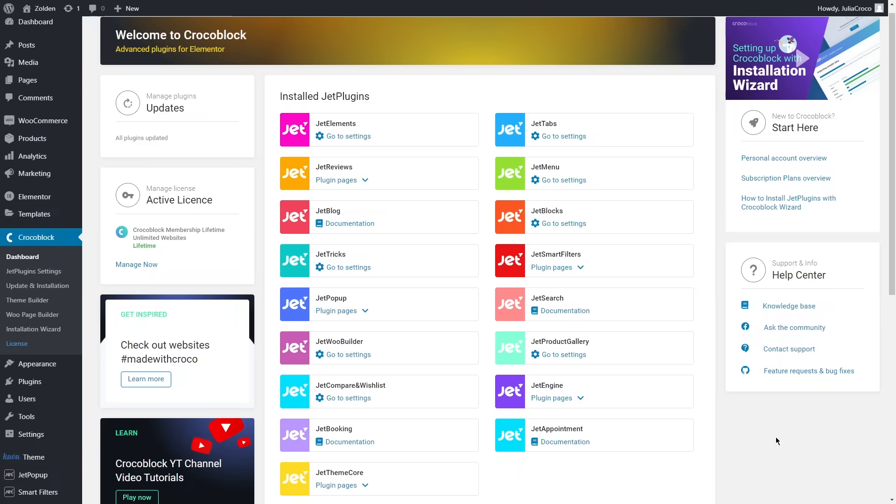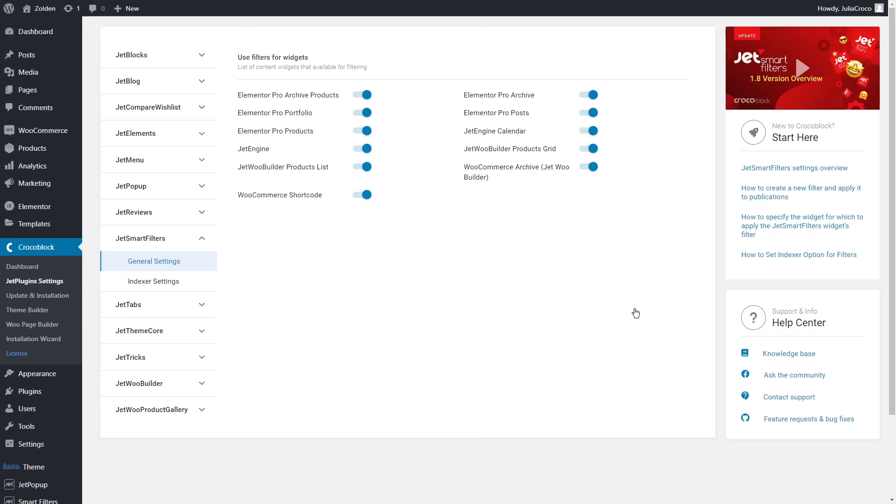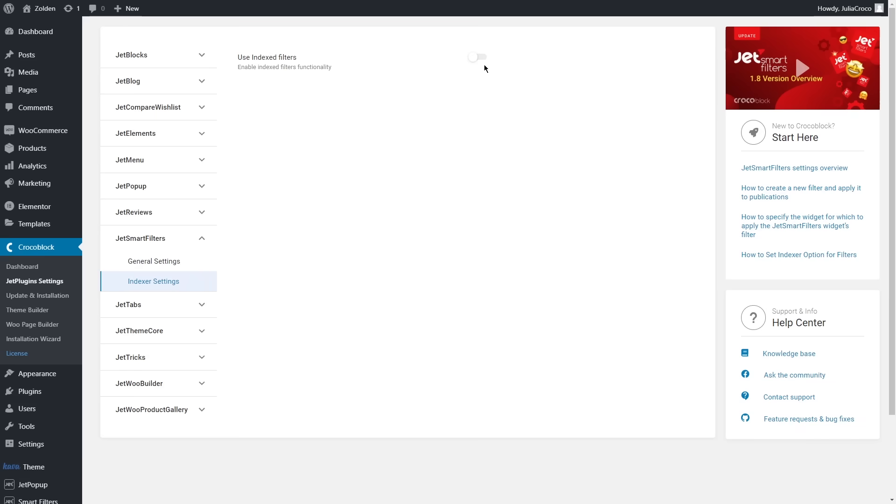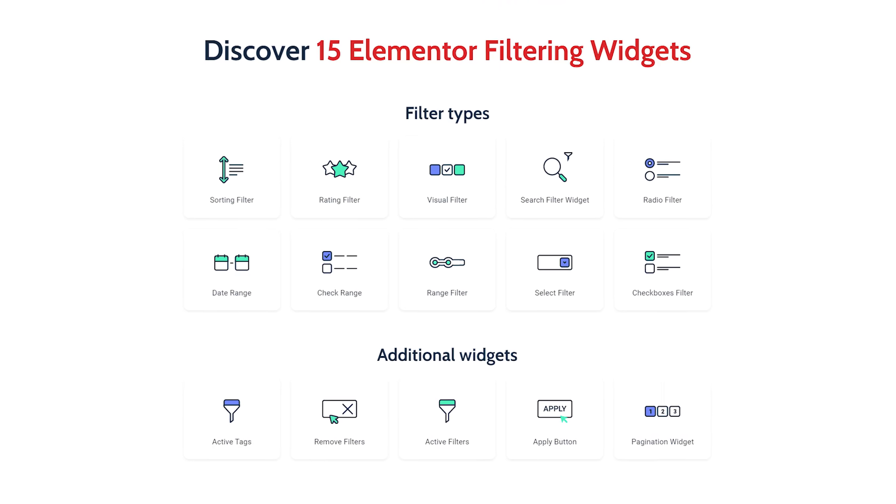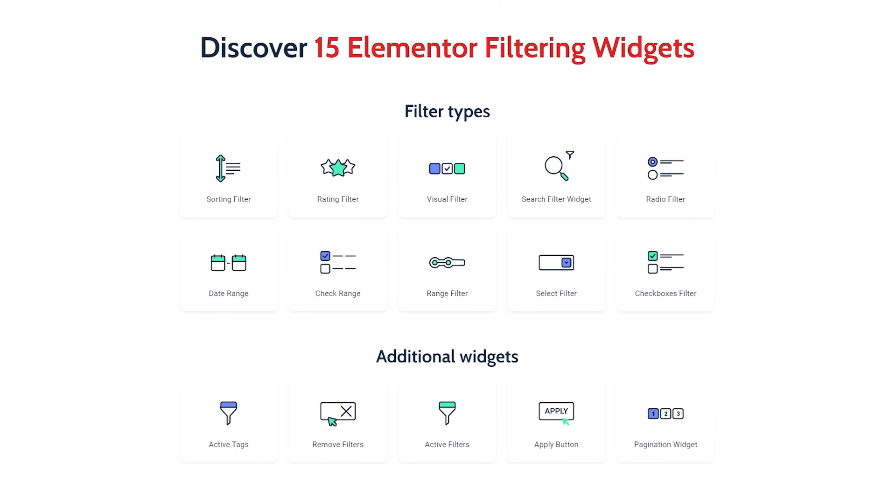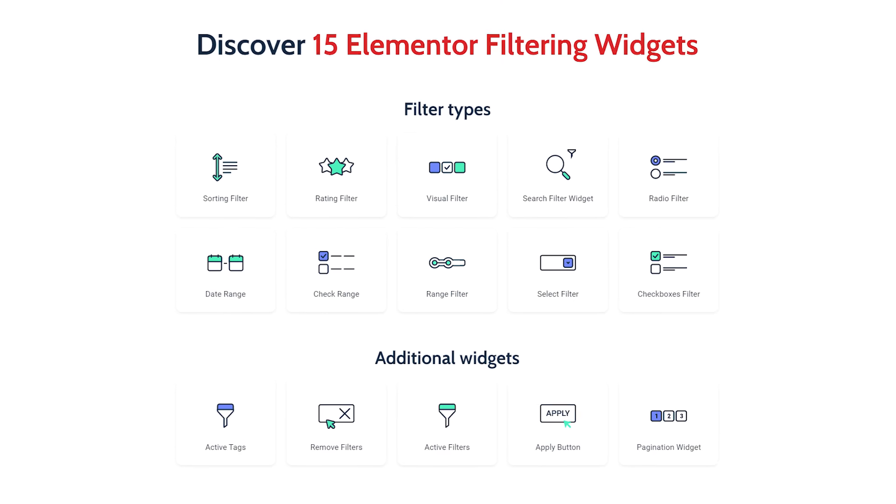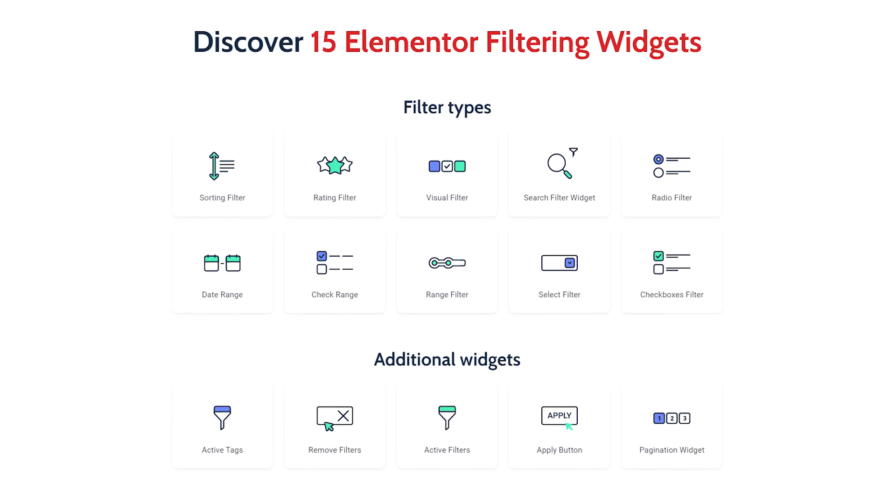First of all, I want you to make sure that when you open JustMore Filters plugin settings, everything is toggled on, especially WooCommerce archive as we will be working with the shop page today. If you want to use indexed filters, just enable the next functionality. As for the widgets, there are 15 amazing filtering widgets and in this tutorial I'll show you how to apply and style them.